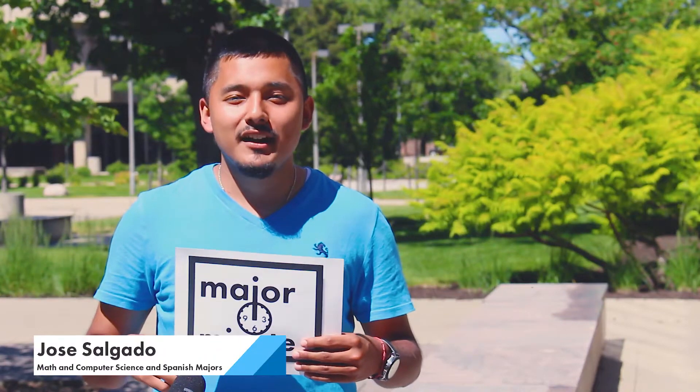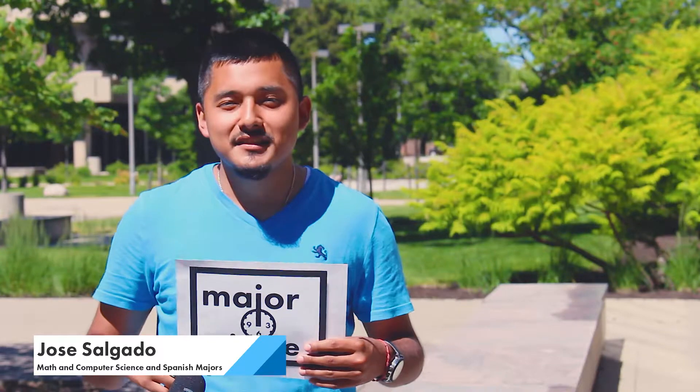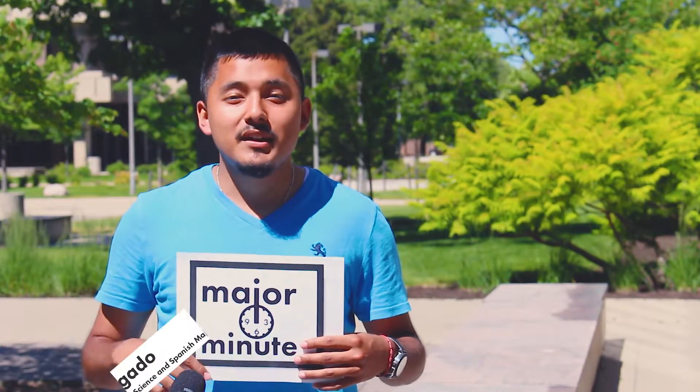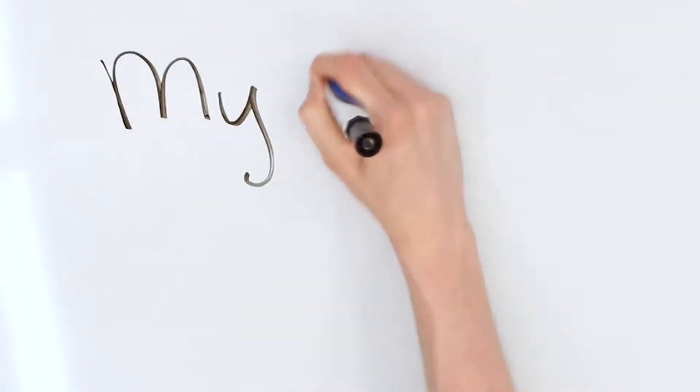Hi, my name is Jose Luis Algado. I am double majoring in Mathematics and Computer Science. I am a senior and this is my major minute.